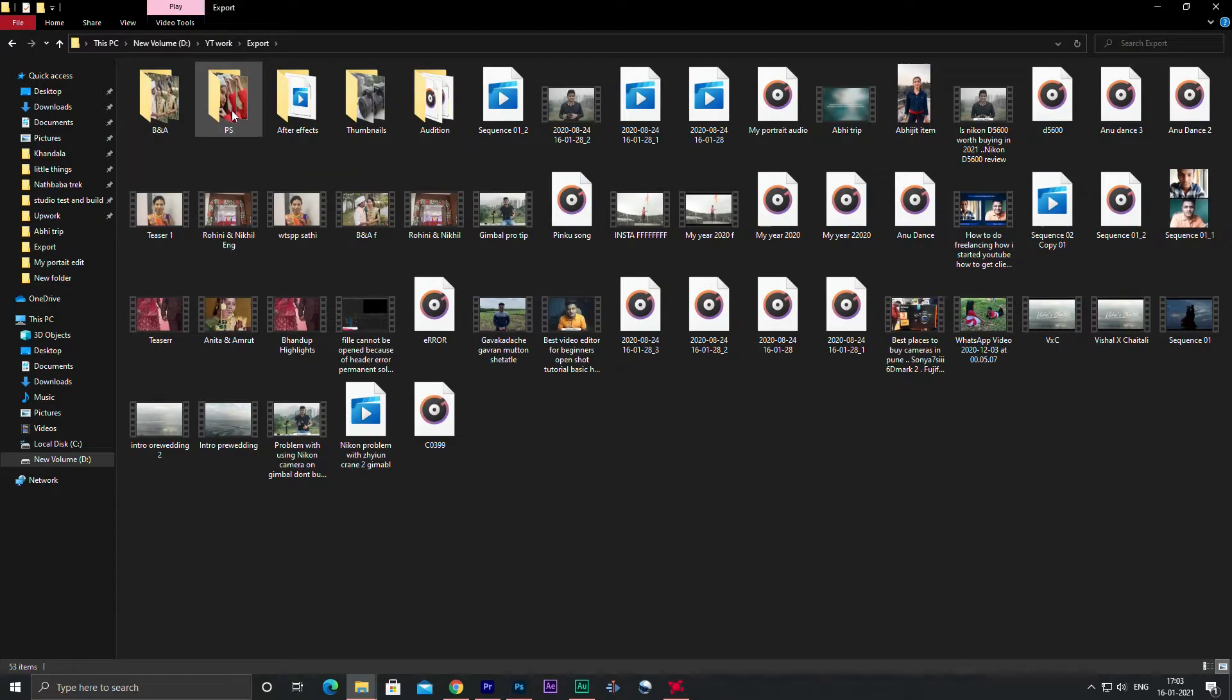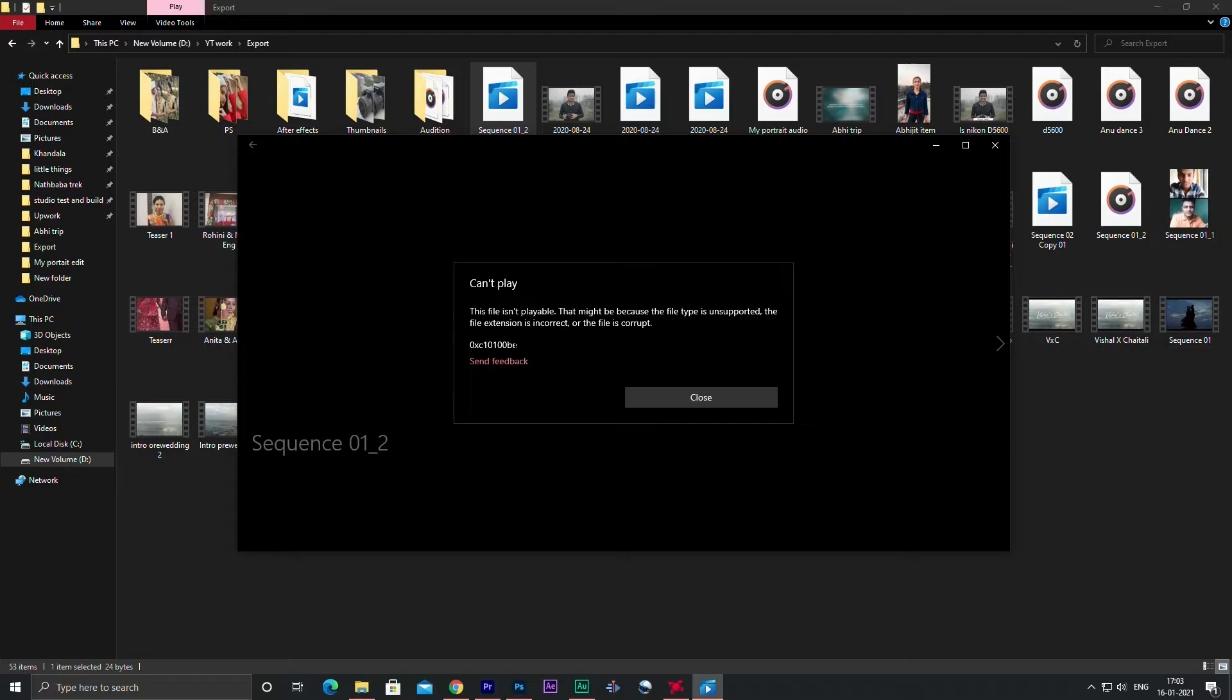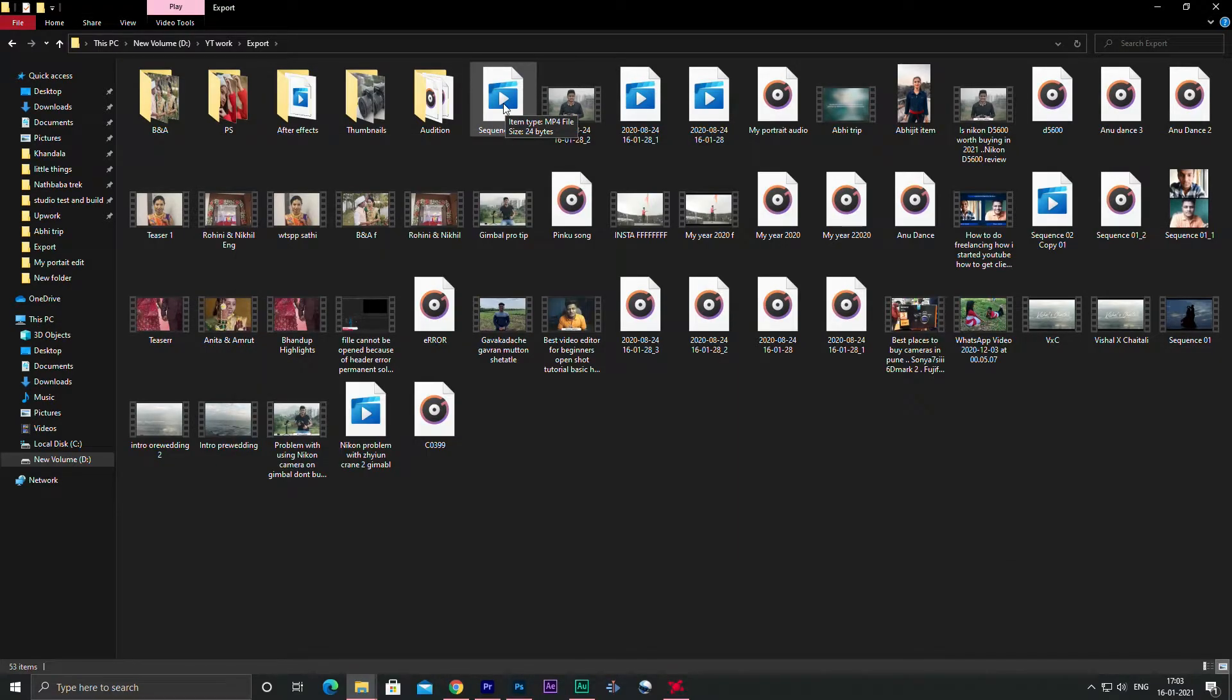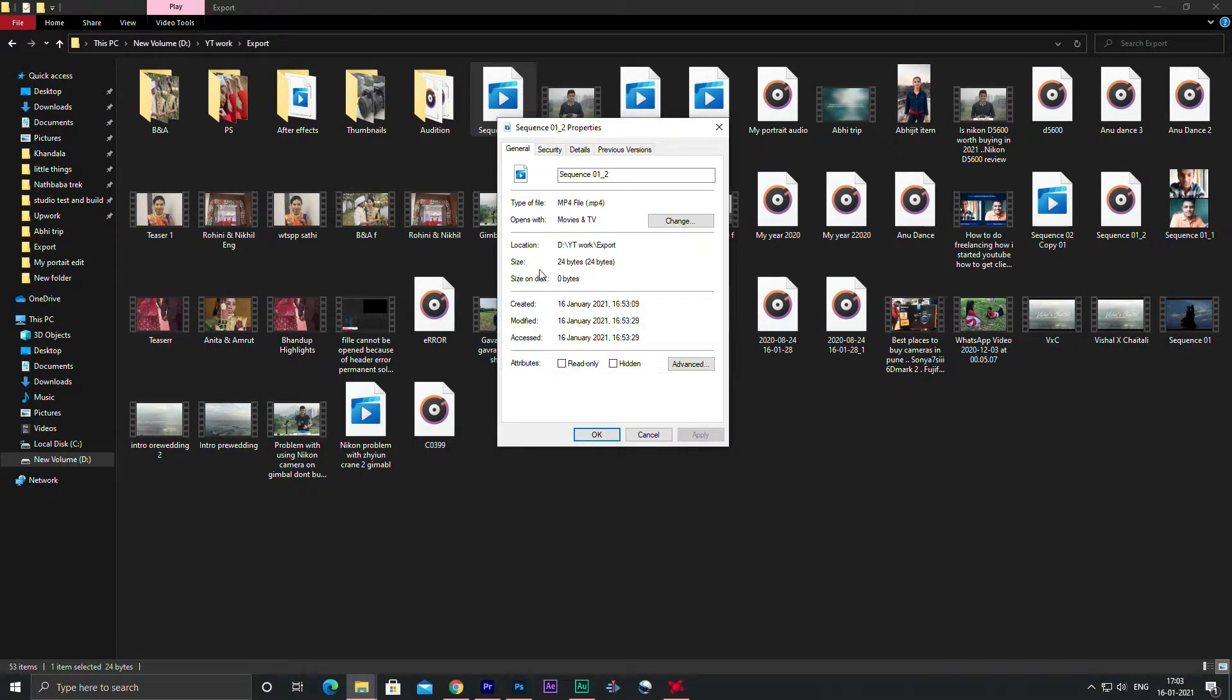Then I went to the exported file and double clicked on it to open, but it gave me this message and I was unable to open that file. I also checked the file size through the properties and it was showing 0 kilobytes even when I had exported almost 2 gigabytes of file.